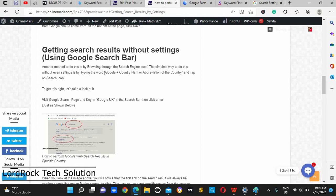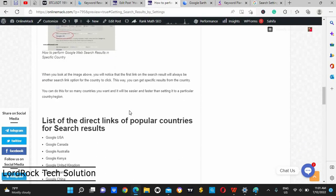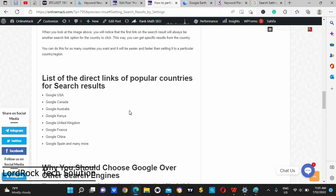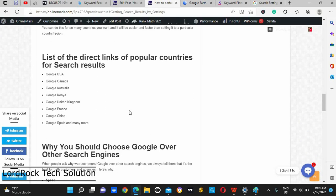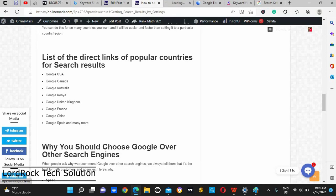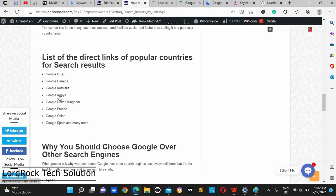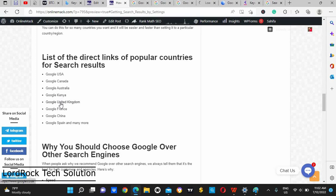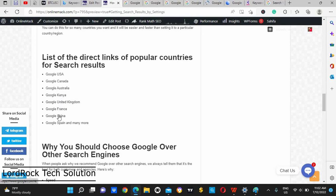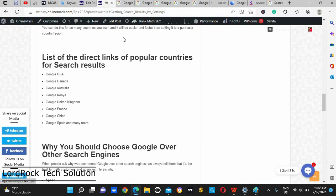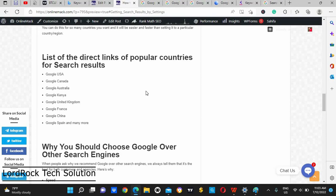This method is just a way by which you type Google plus the country name or abbreviation of it. For example, I've already read out the most popular countries for you to use, whereby we have google.us, Google Canada, Google Australia, Google Kenya, Google France, Google China.